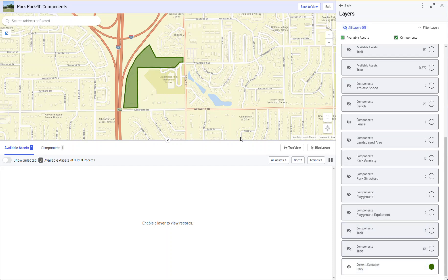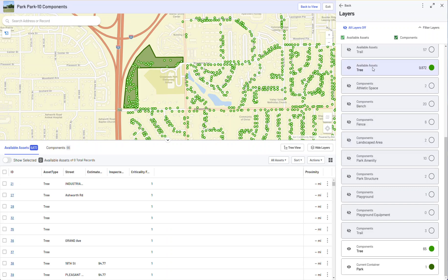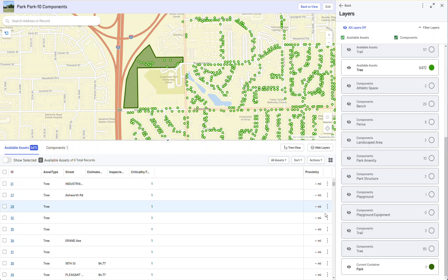If I scroll to the bottom, I'll turn the park on so I can see that. I'll turn on the trees that exist in the park, and then turn on the trees that do not exist in the park yet. As I toggle on and off the components that exist, you'll notice these trees exist in the park, and these trees don't exist in the park but should be. We'll leave it like this for a moment.